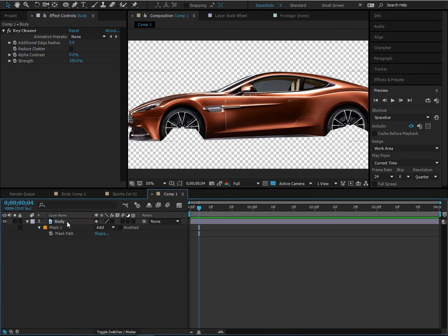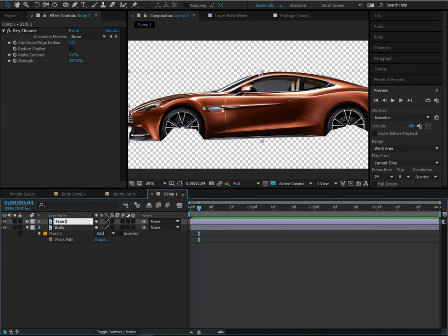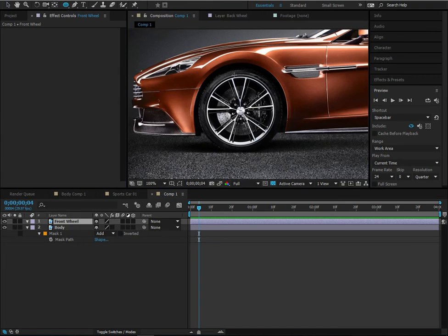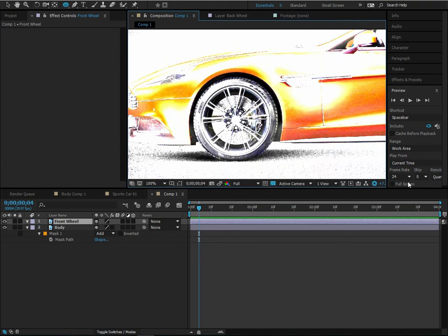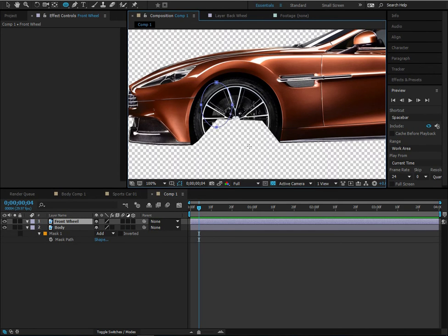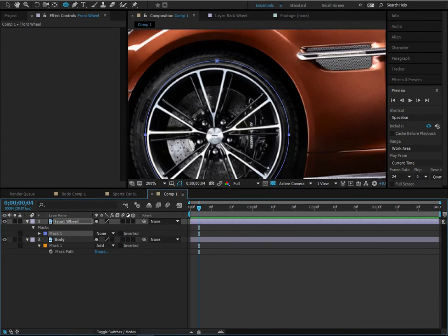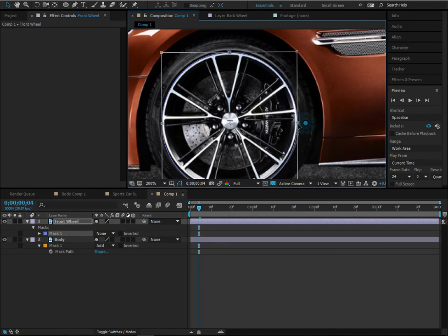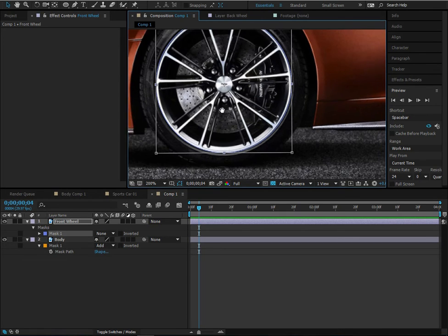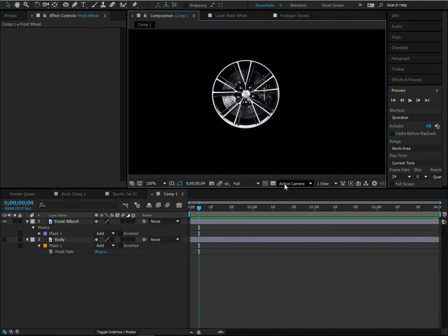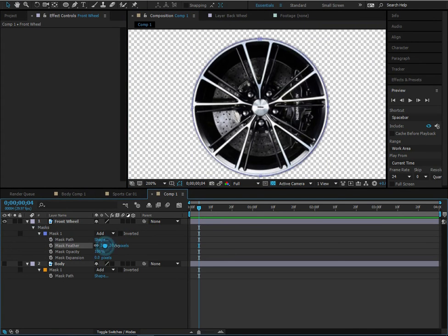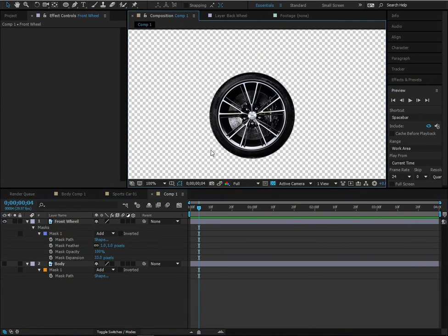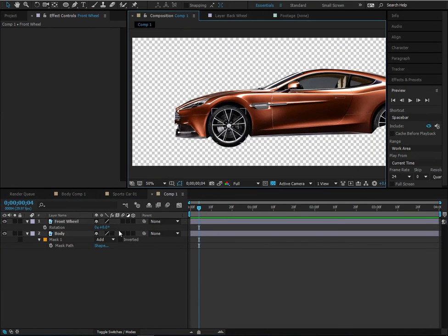Next, we need to create the body layer and duplicate it to make the front wheel. Delete the mask and Key Cleaner from the duplicate. It's hard to find the tire edge, so the best way is to go around the rim and then turn up the mask expansion to cover the entire tire. Add a feather of about 1 pixel — so now we have a front wheel.